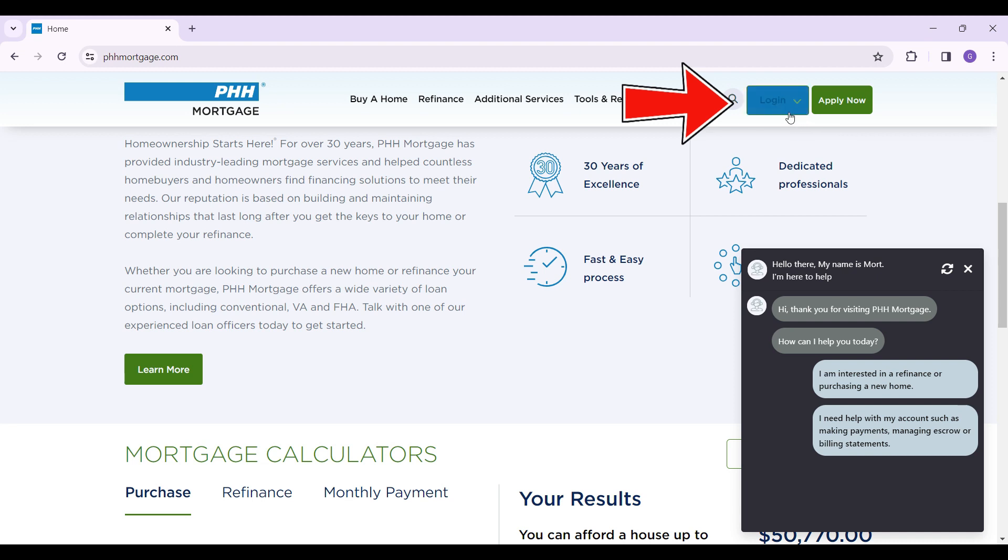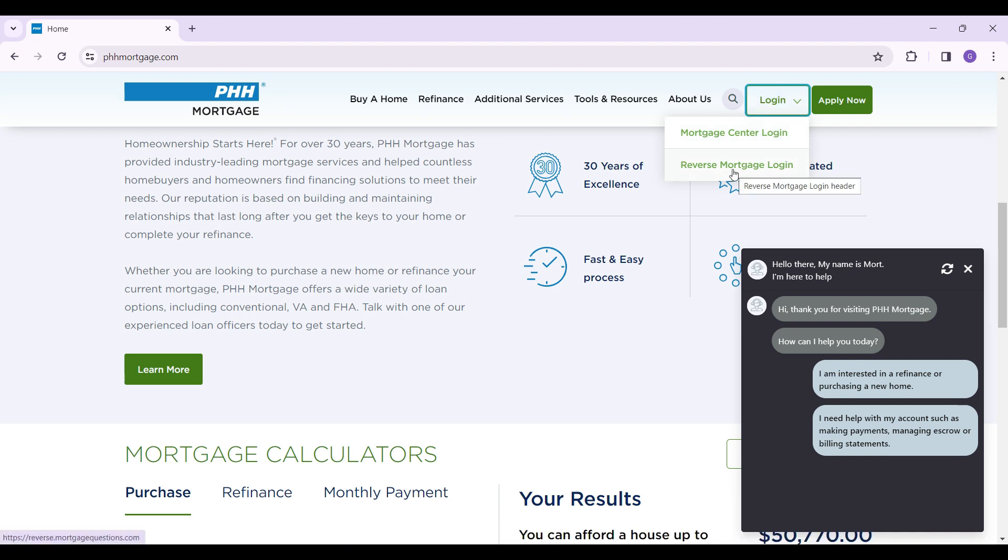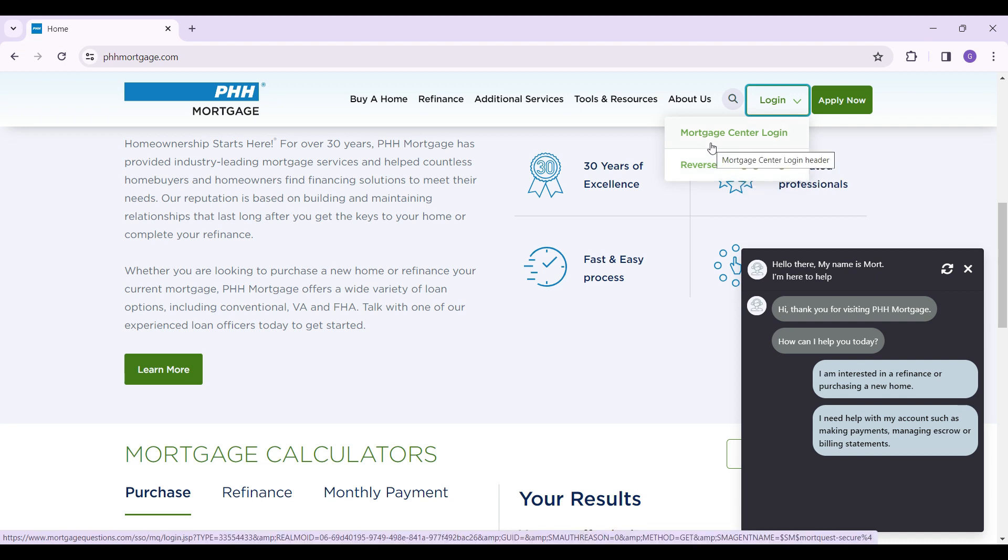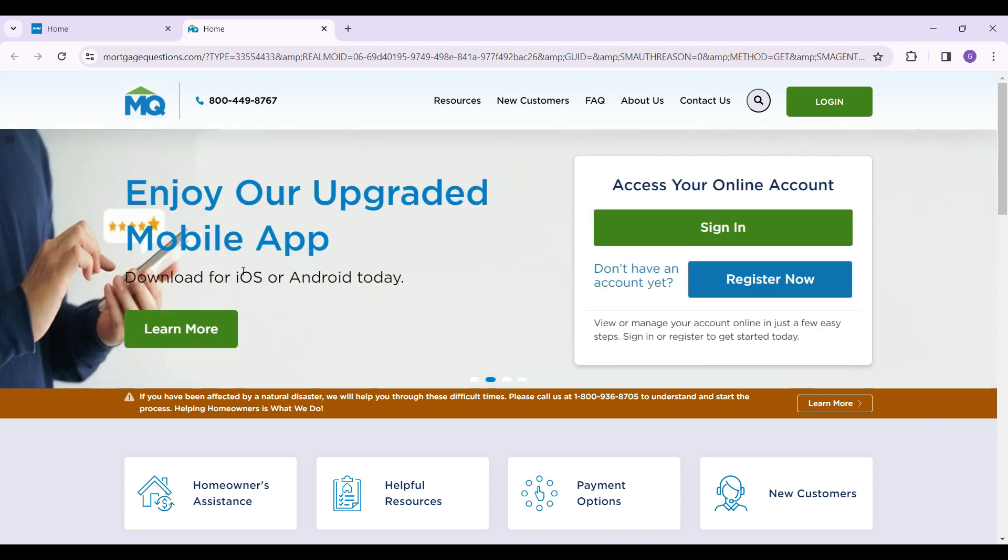Right here, simply click on it. Now it's going to ask you to login either to your Mortgage Center or your Reverse Mortgage Login. Click on any one of those depending upon your circumstances. I'm going to click on this one. A new tab will open up depending upon which tab you clicked on. Now you simply click on this login button.